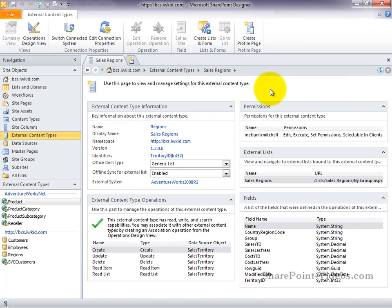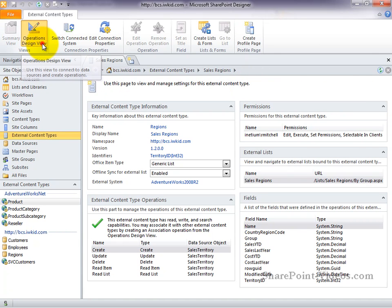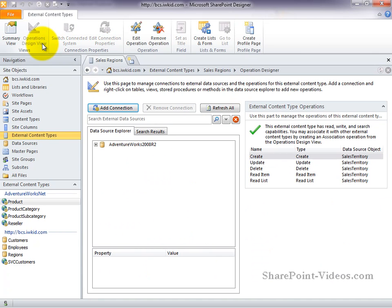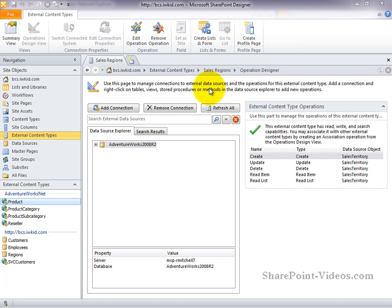Now, we'll use the ribbon to switch over to the operations design view. The operations design view is where we can manage the connections to our external systems. We can also create and manage our external content type operations here.